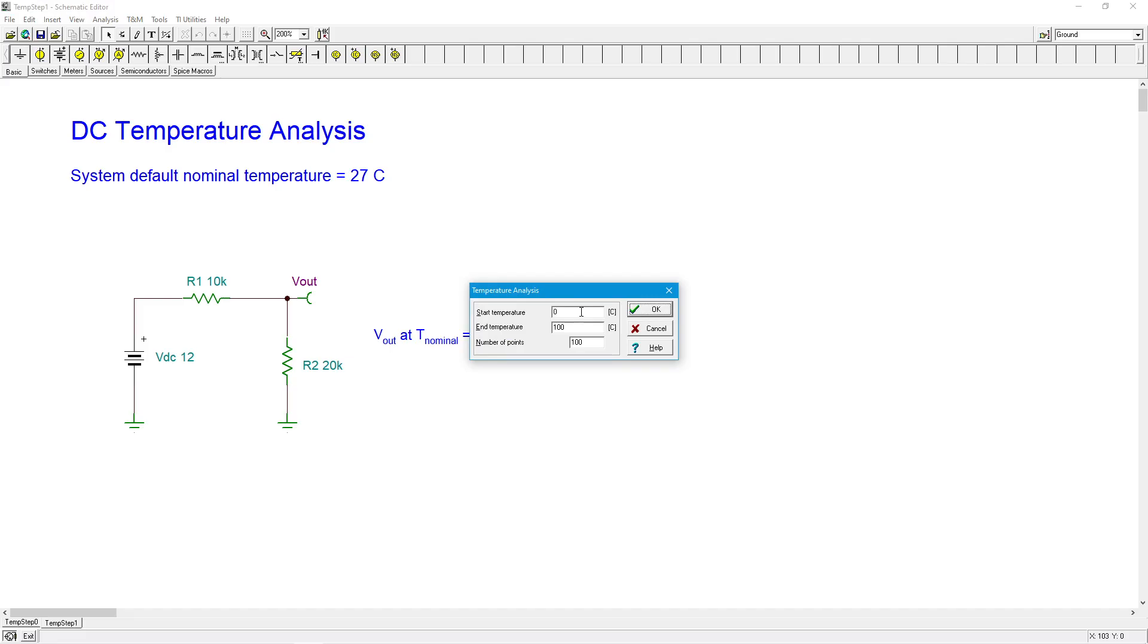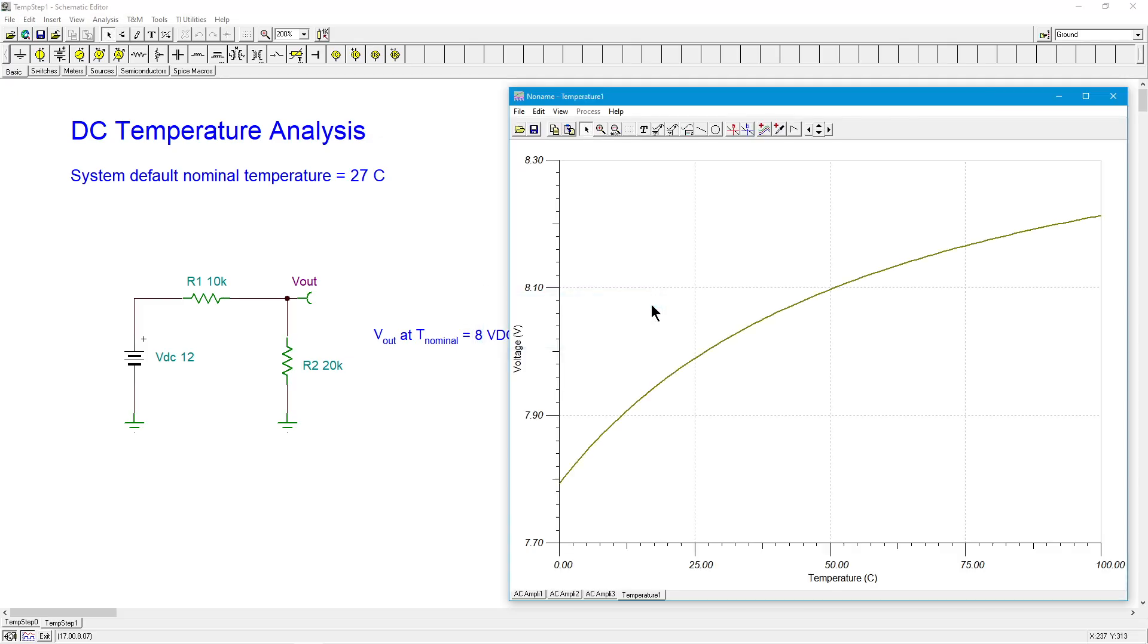I'm just going to use the defaults. Start at 0. Go to 100. That'll give us plenty. 100 points. This will give us a nice smooth curve. And here we go.